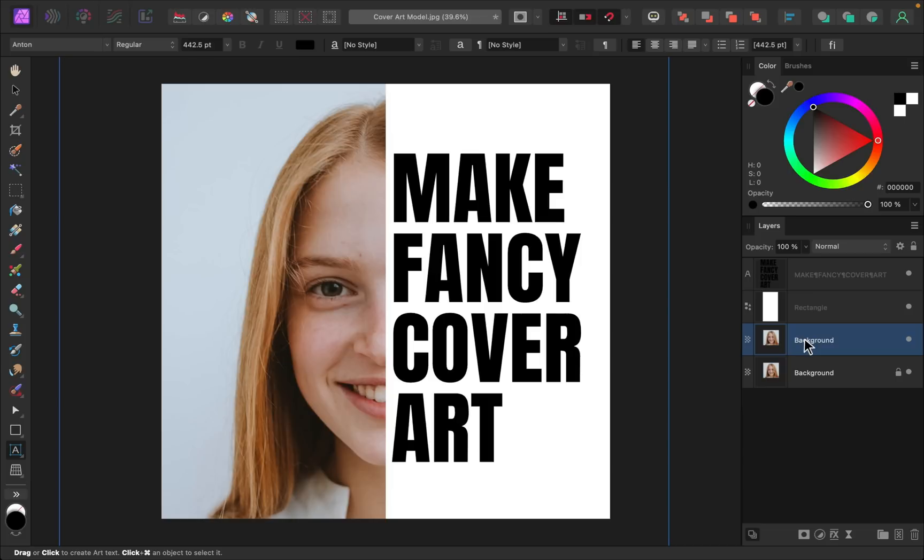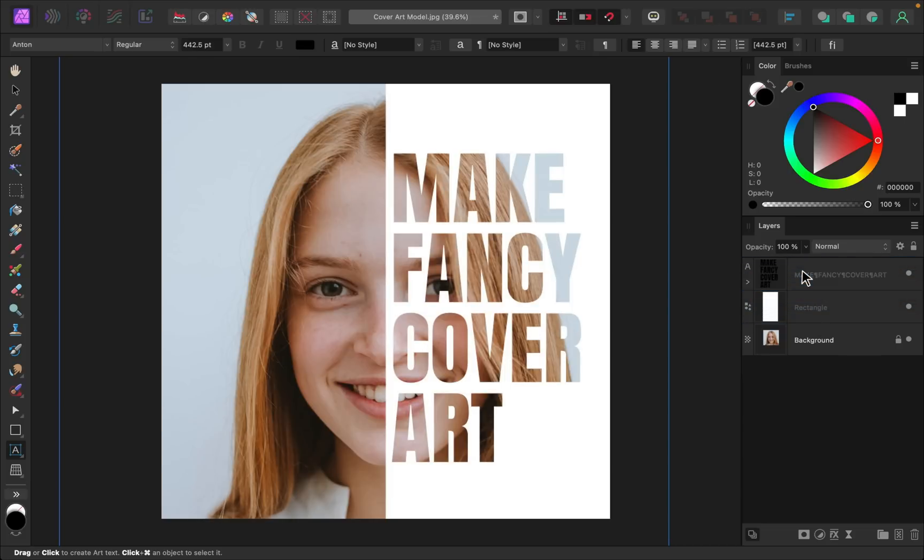By hovering over the top of the text layer like this, you can see our model's face peeking through the text. Child layers are like magic.